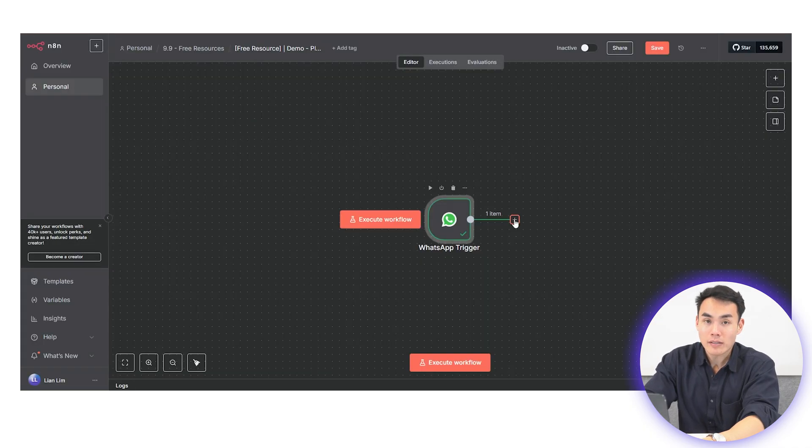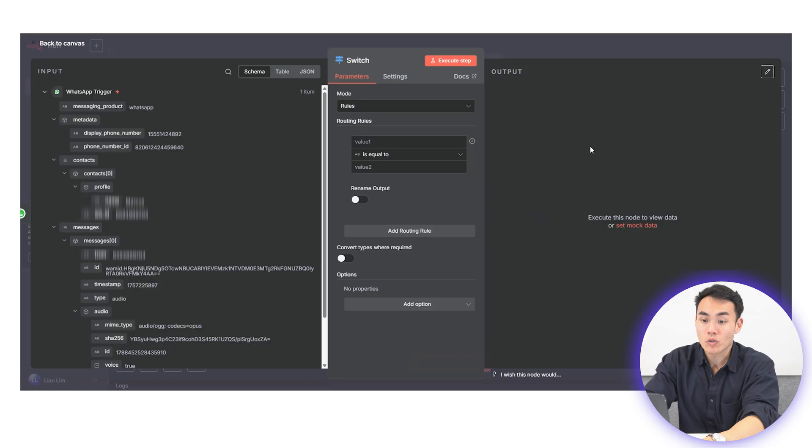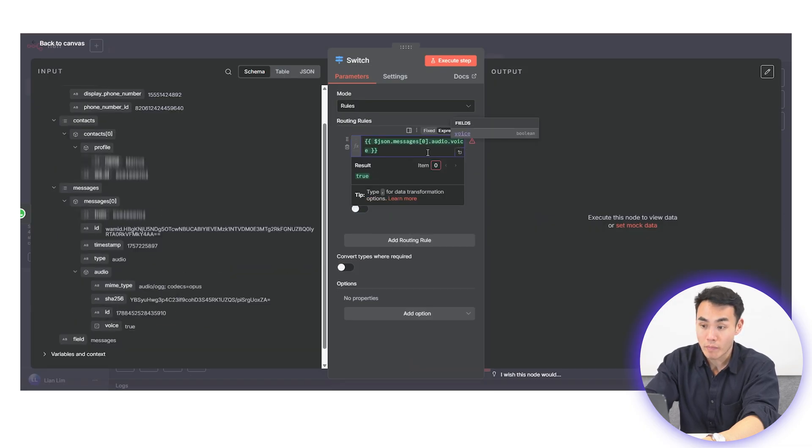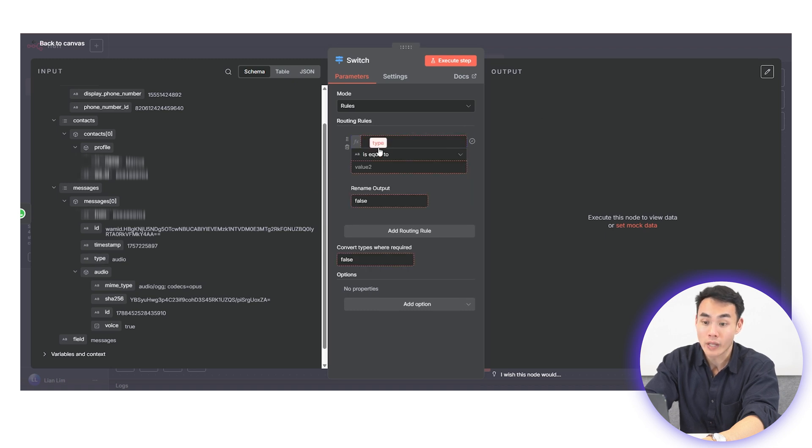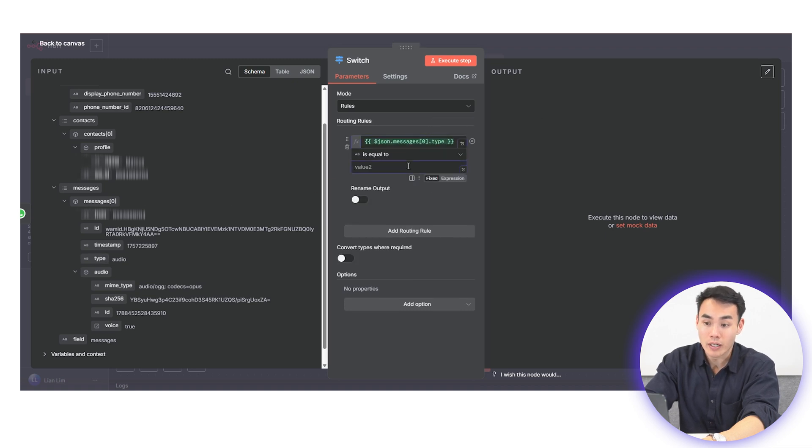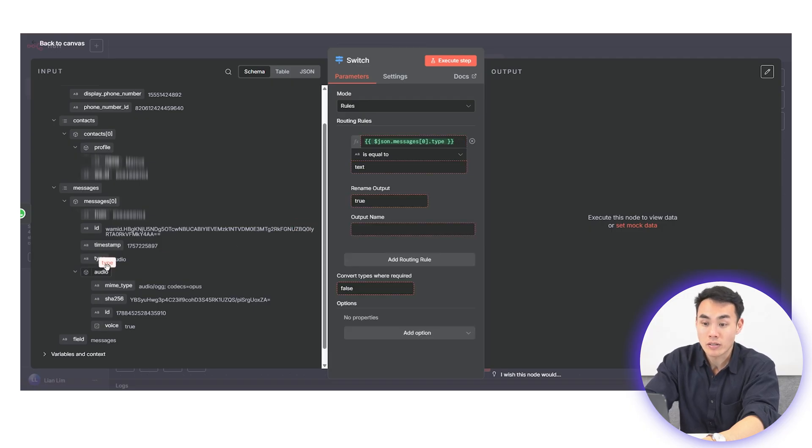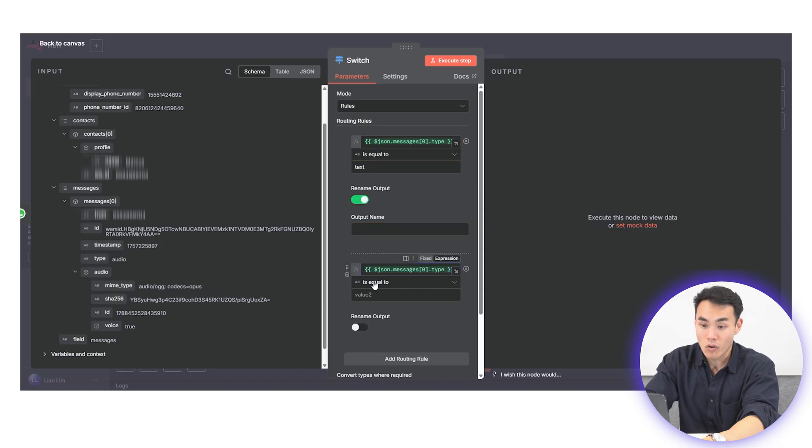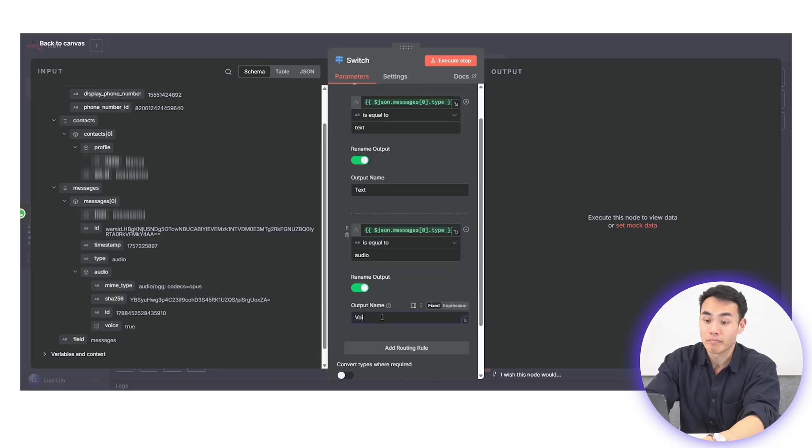Next, let's add the switch node. This will split incoming messages by type. This means your text messages will go down into one branch and your audio ones will go down to another. Drag the correct type from your early output into this expression bar here and you can find it under messages and type. This ensures the agent responds consistently regardless of input format.